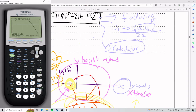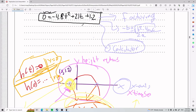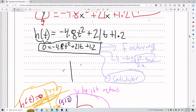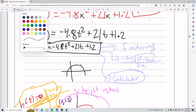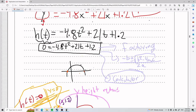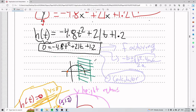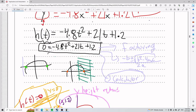Left bound and right bound matter. When your calculator asks for them, you are restricting which zero it finds. If I want the zero on the right side, I set a left bound to the left of it and a right bound to the right of it, so my calculator scans only that region and finds only one zero.